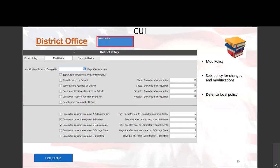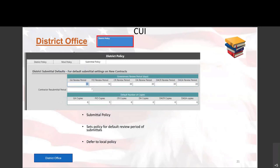This is the mod policies screen. You can set how many days proposals are due after being requested, require certain checkboxes, and require certain signatures on certain parts — all depending on your district's policy. Setting this at the district level applies it to every contract in your district, so the consequences of changing this data are widespread. Similarly, the submittal policies screen lets you set review policies on certain types of submittals — FIO, GA, and so on — including number of copies and default review days.